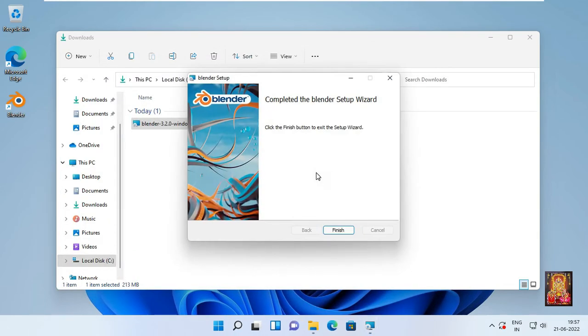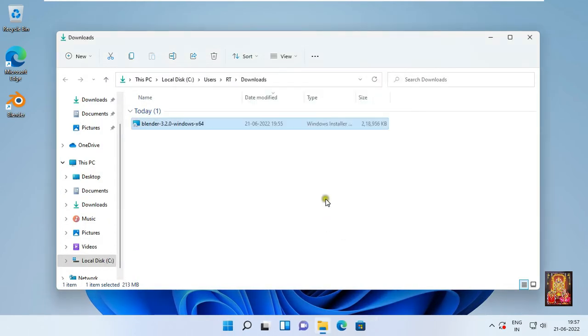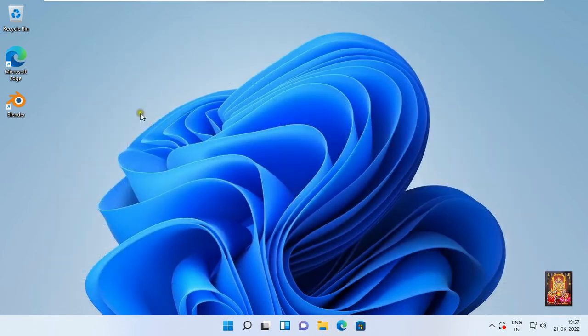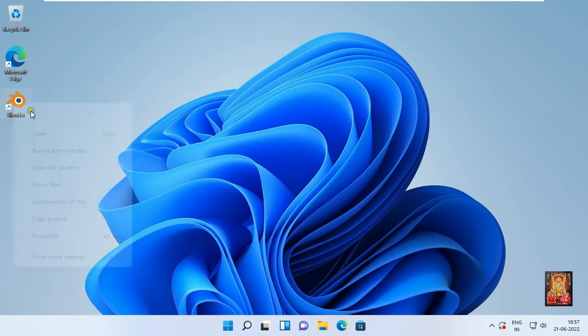Completed the Blender Setup Wizard. Click Finish. Let's close download console. Right-click on Blender icon. Click Open.